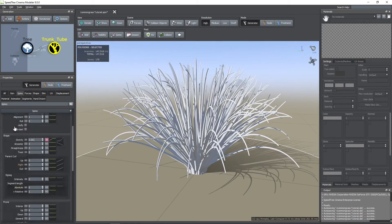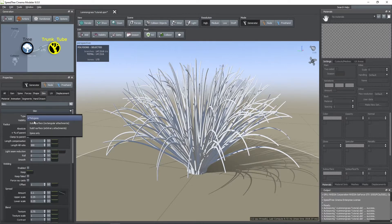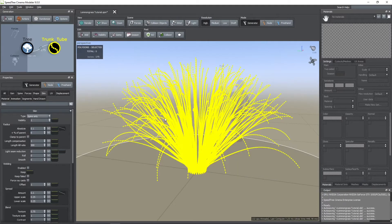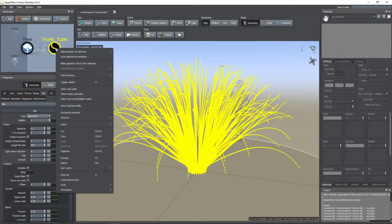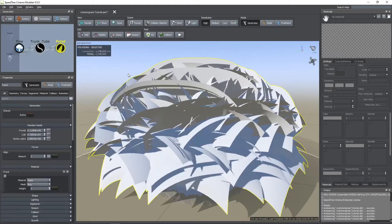Now that we have the main shape of the plant, we can go to the skin tab and in type change from polygons to spine only. When you do this the number of polygons decreases to zero. This is because now we are just using the tubes as a guide for the shape of the leaves. Now right-click on this tubes node and add a frond node.